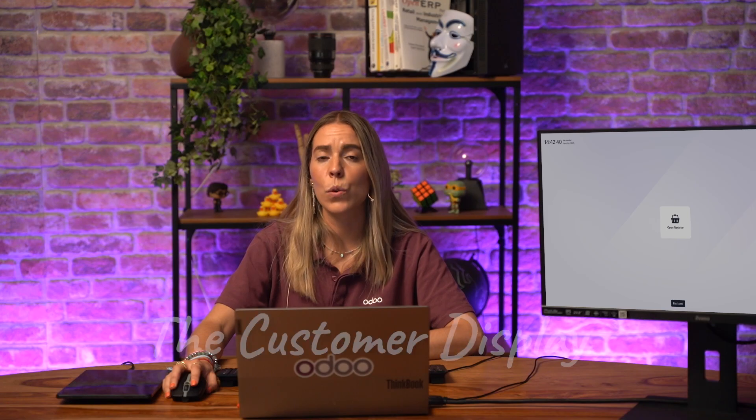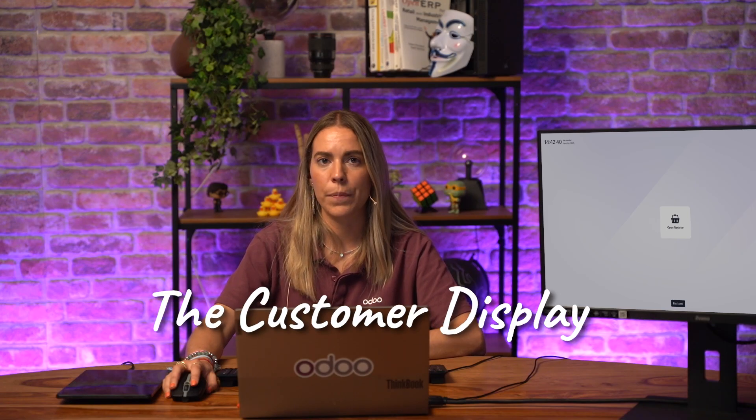Hey everyone, and welcome to this video. I am Isabel from the Point of Sale and IoT expertise team. Today we are diving into a very practical topic for anyone using Odoo Point of Sale: the customer display.